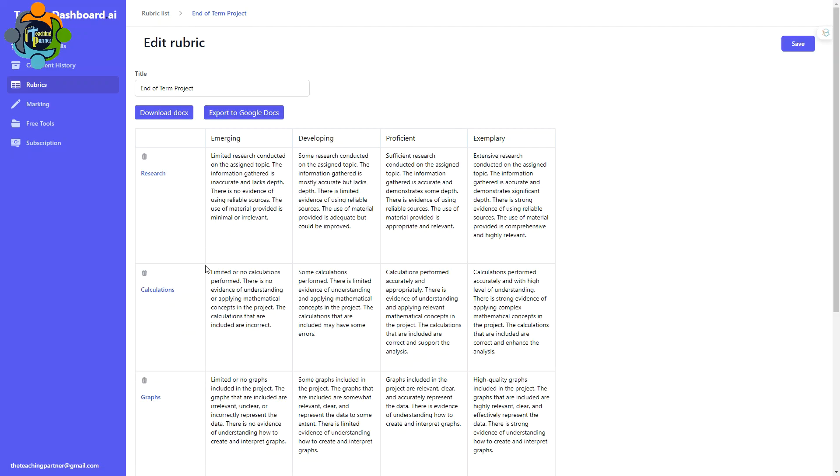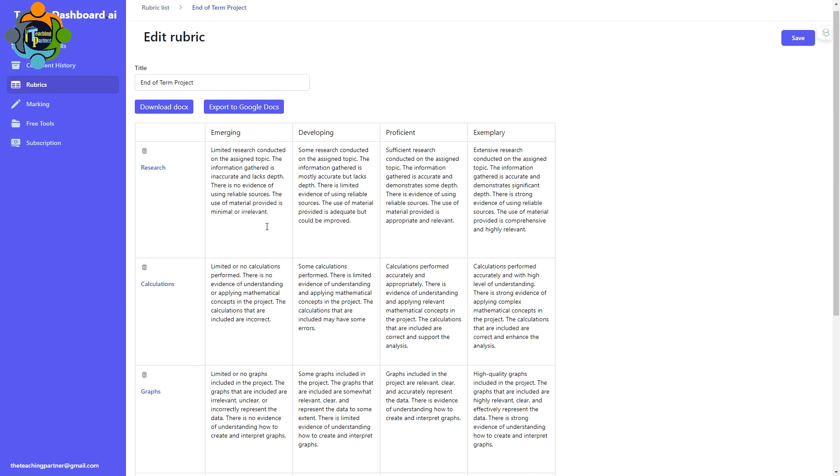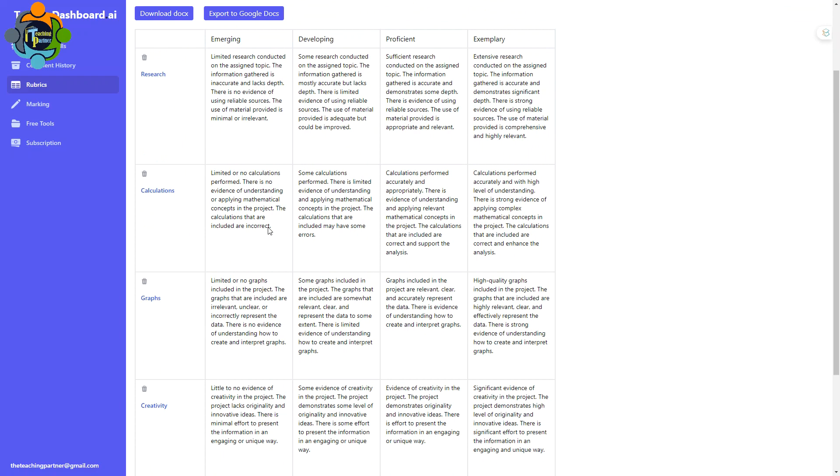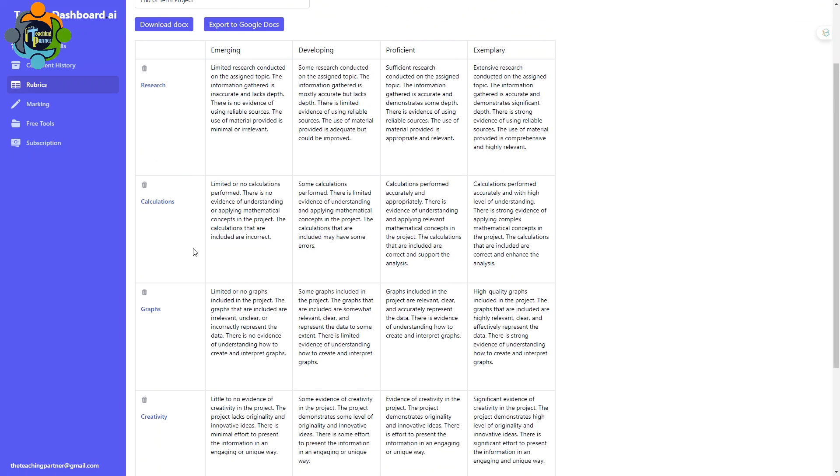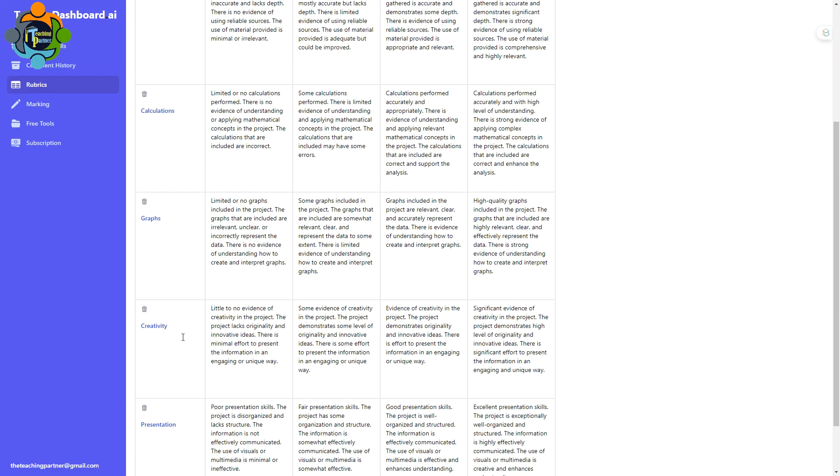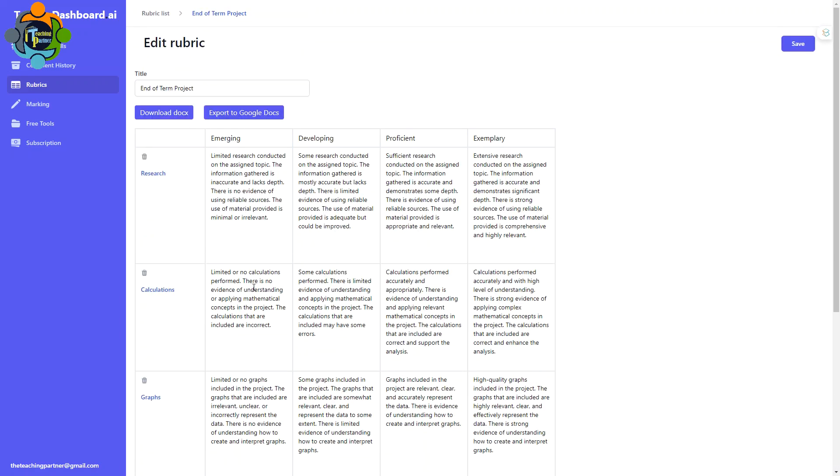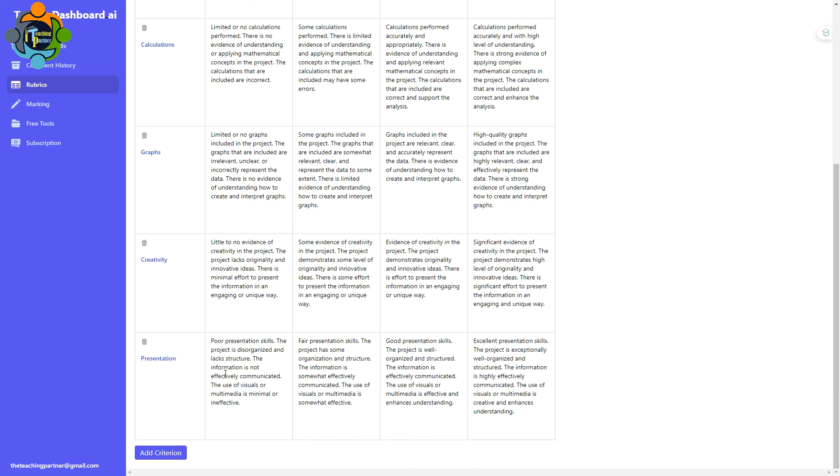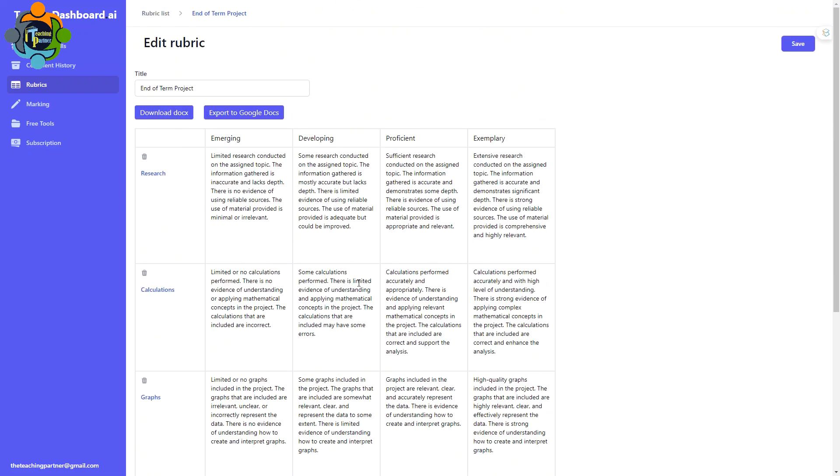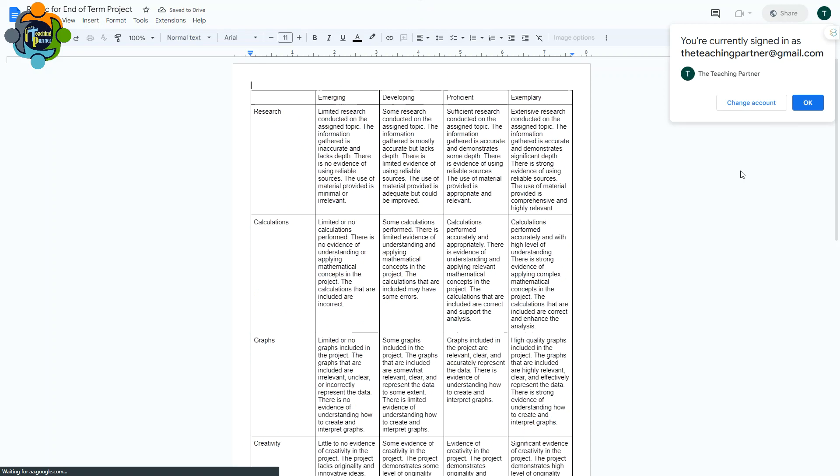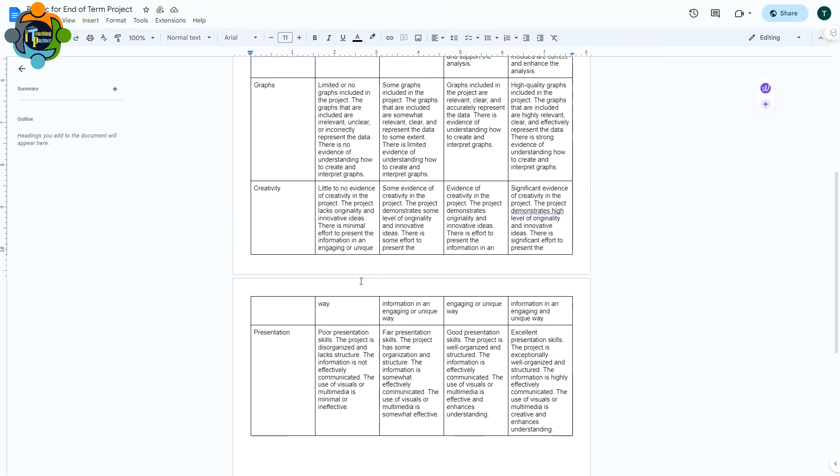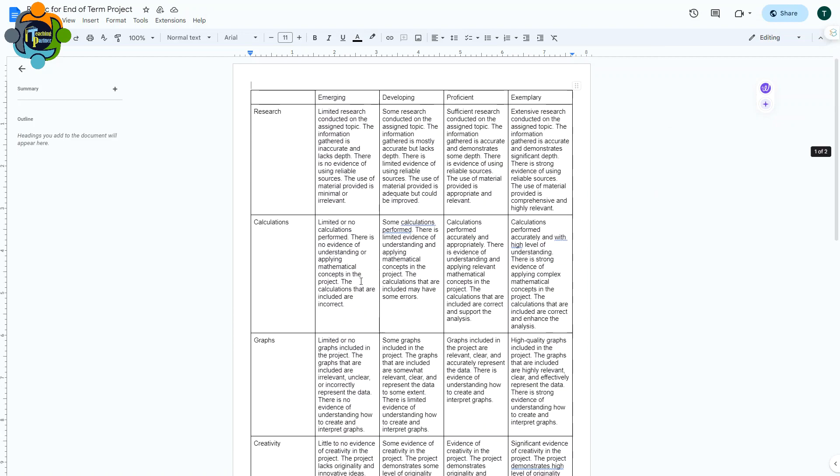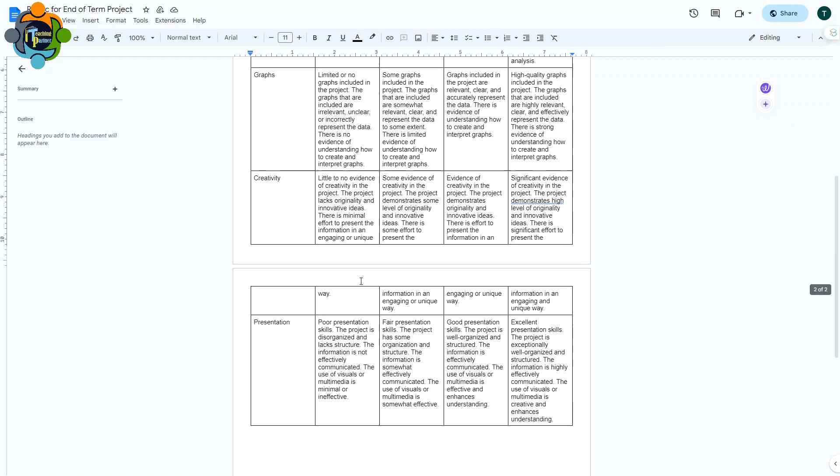Wow, you can see here in seconds a rubric is generated according to my required criteria. You can see there is research, calculation, graphs, creativity, presentation. If you want to add more criteria, you can add here. The best part is you can quickly export it to Google Doc or you can download a Word file. Let's try this. You can see here it is already included in my Google Doc. This is really amazing. It can work on any subject, any level. Similarly, you can download as a doc file also.